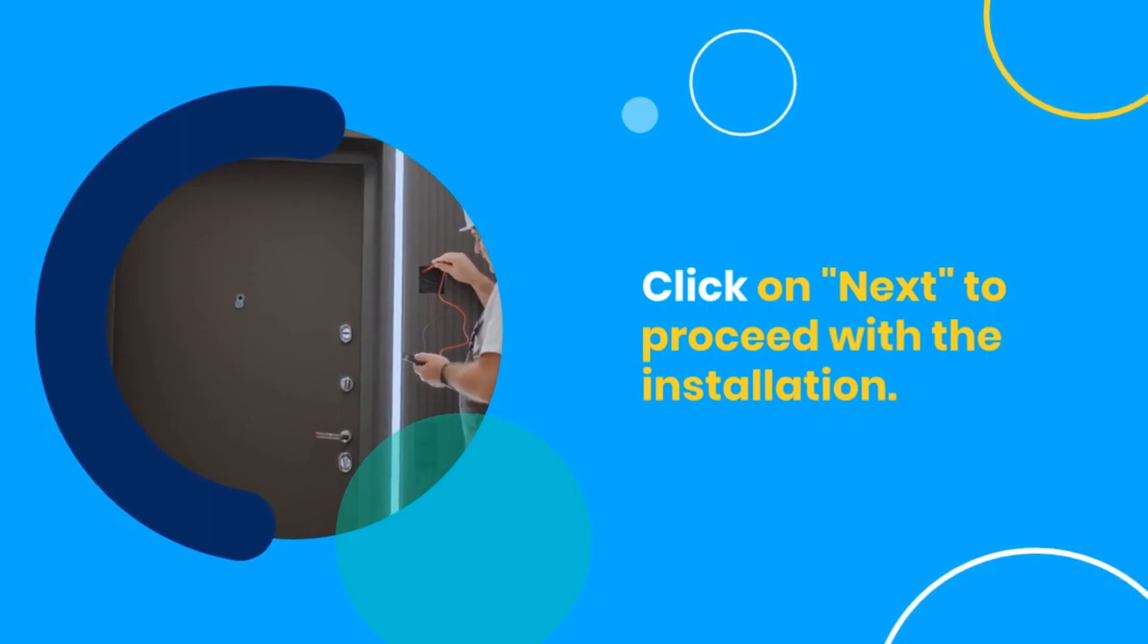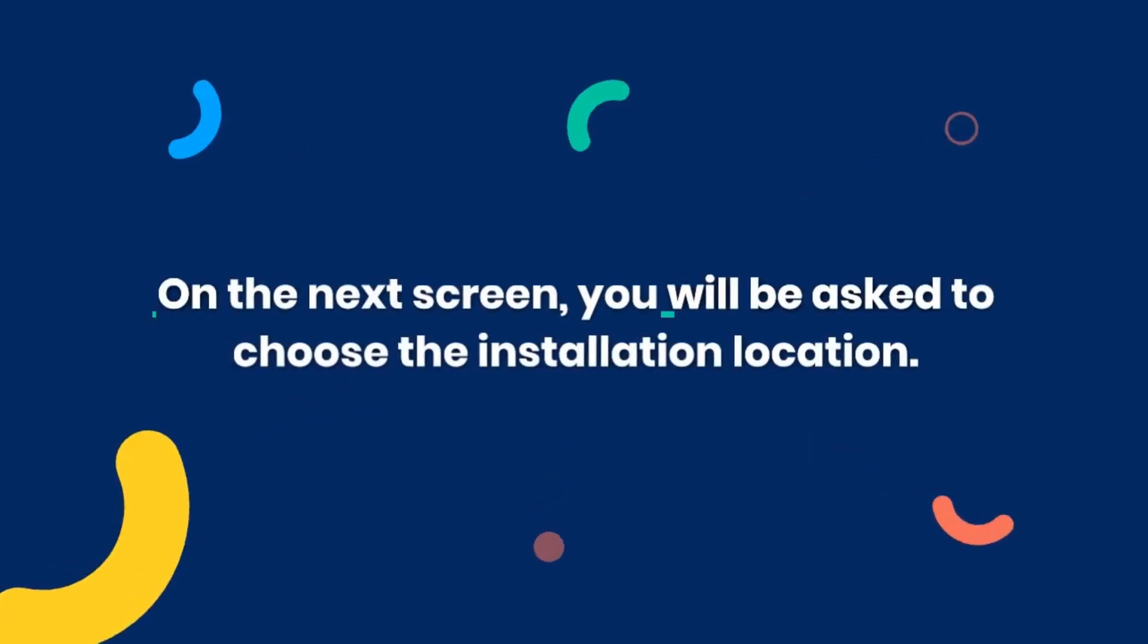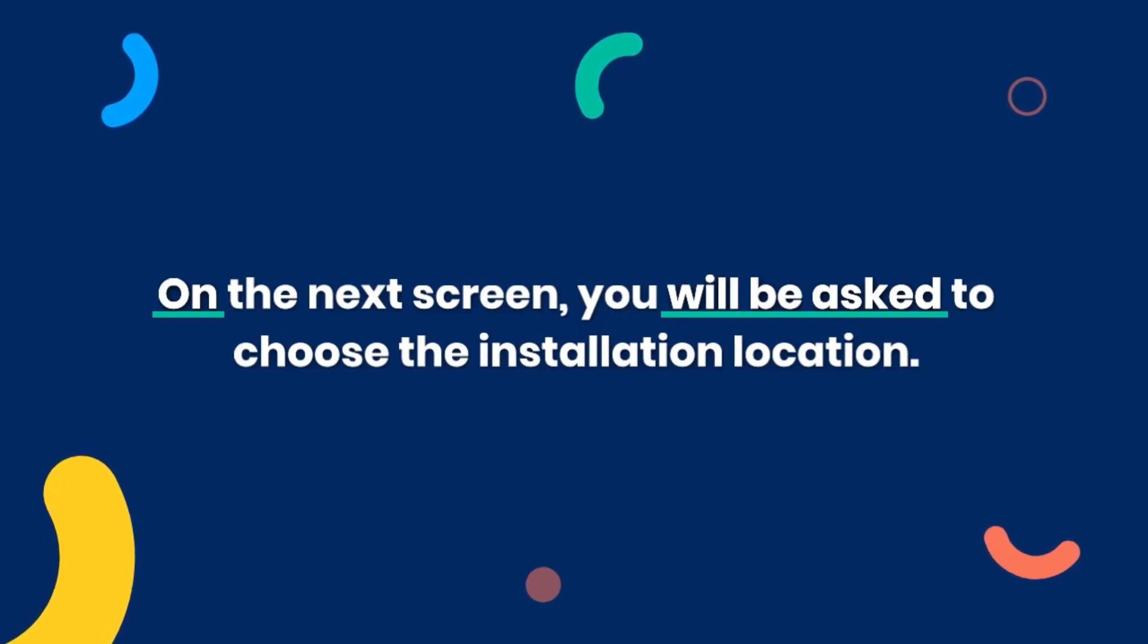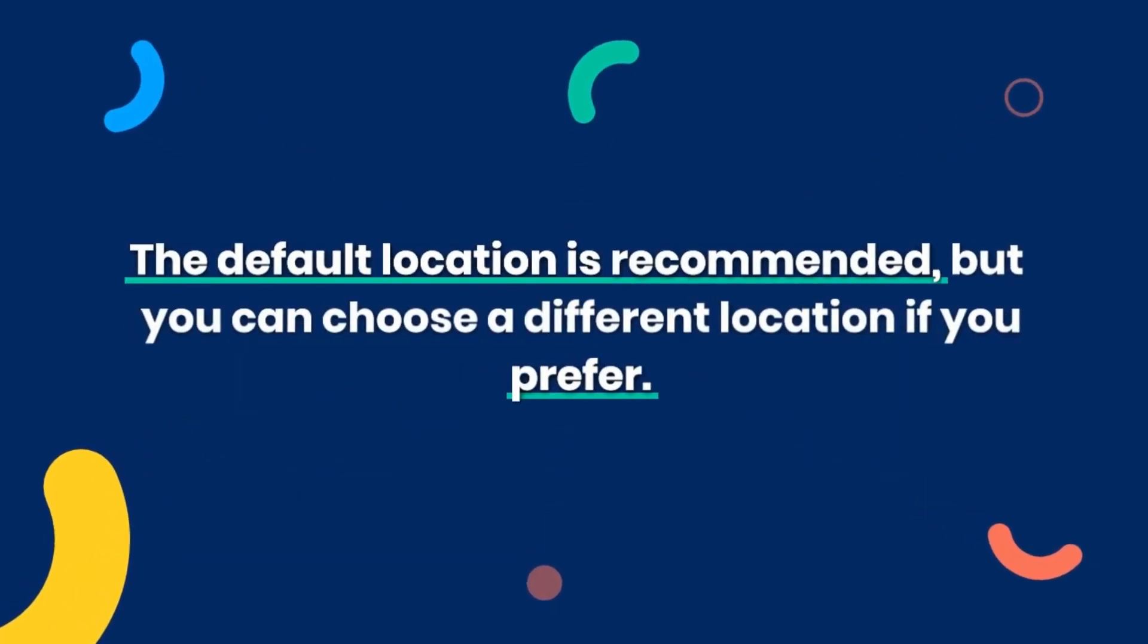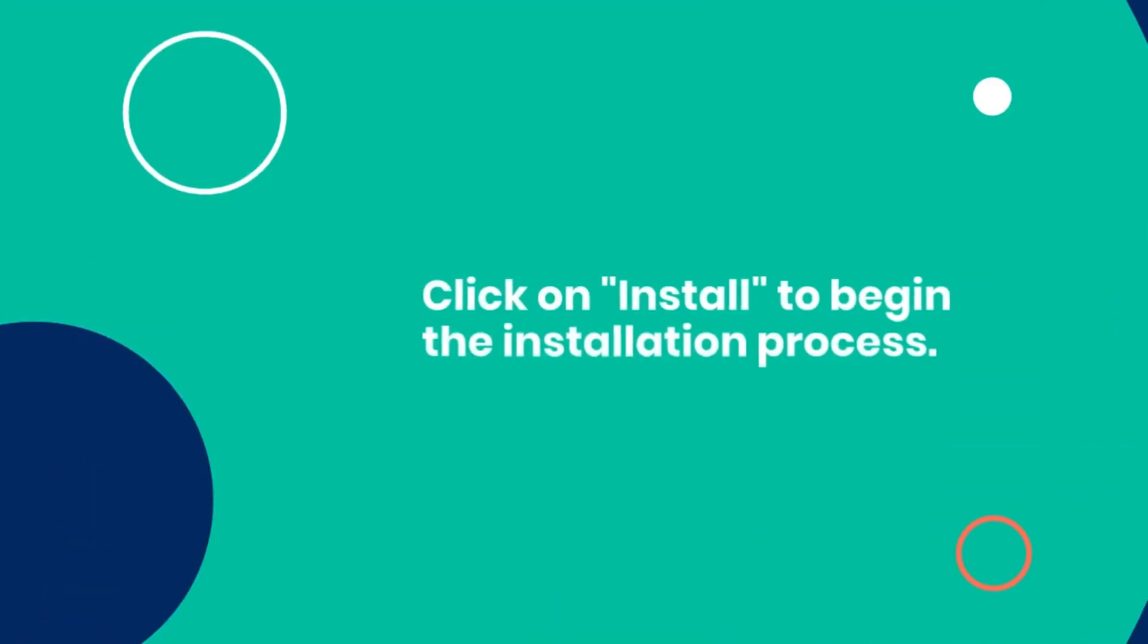Click on Next to proceed with the installation. On the next screen, you will be asked to choose the installation location. The default location is recommended, but you can choose a different location if you prefer.